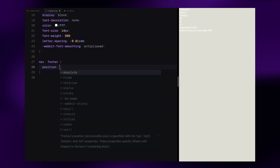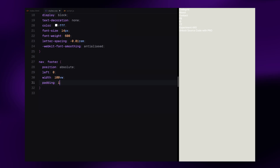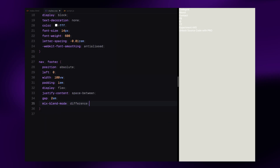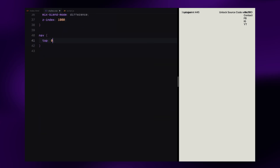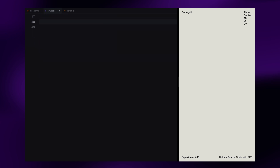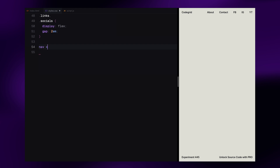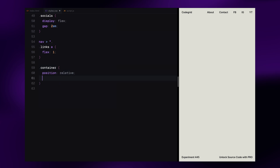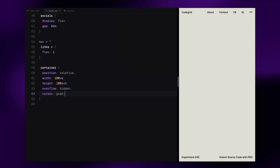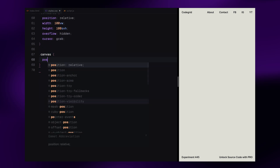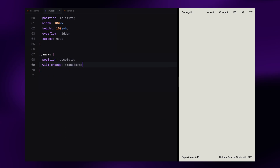Now let's look at the nav and footer. Both are absolutely positioned to the top and bottom of the screen, stretched full width and padded for breathing room. They are laid out with flexbox, evenly spaced using a gap, and we use mix-blend-mode to create that subtle visual blending effect against the background. A high z-index makes sure they stay on top of everything else. Inside the nav, the links and social icons are grouped using flexbox to keep them neatly aligned. Moving on to the main container: it's positioned relative, takes up the full viewport, hides overflow, and uses a grab cursor to signal interactivity. The canvas is absolutely positioned with will-change: transform to optimize performance during movement and scaling.